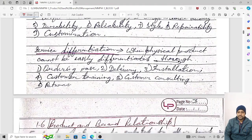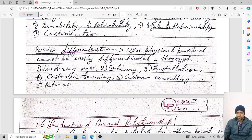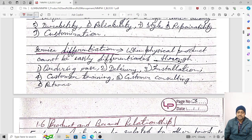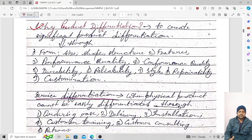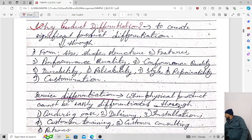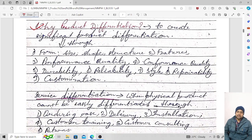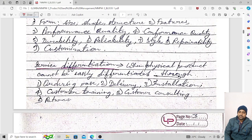Just like product differentiation, there is also service differentiation. The difference between product and service is that a product has physical existence, while a service is intangible — you cannot physically touch services. Service differentiation is needed when a physical product cannot be easily differentiated. When form, performance, durability, reliability, style, and repairability cannot be changed, we can change the intangible aspects of the product.